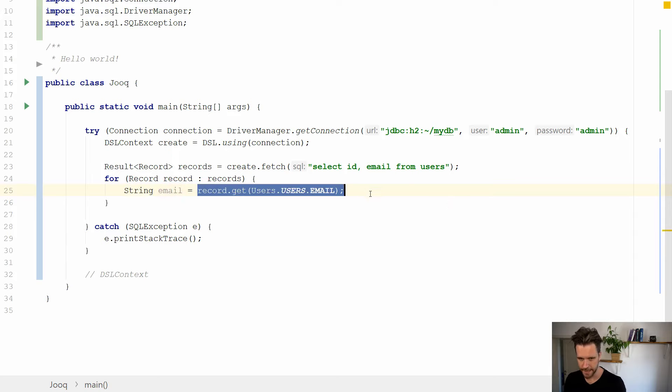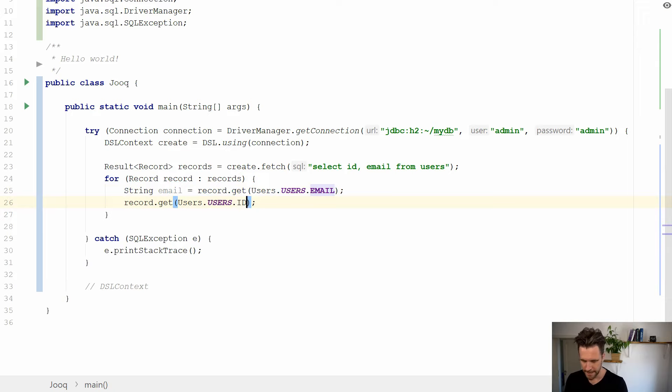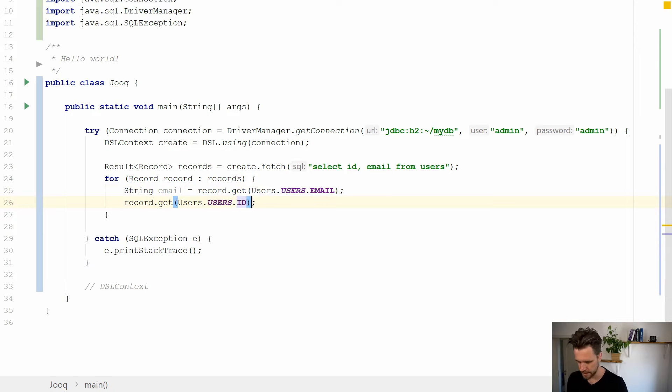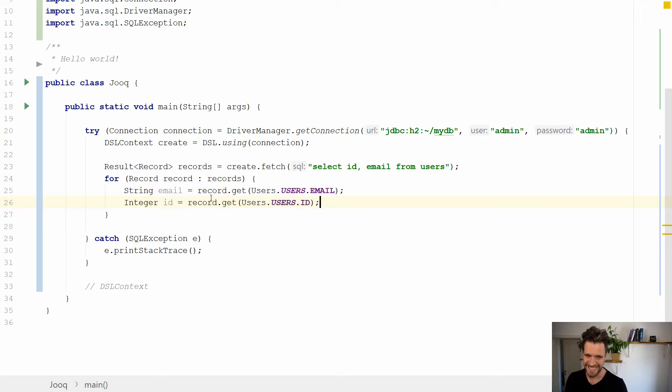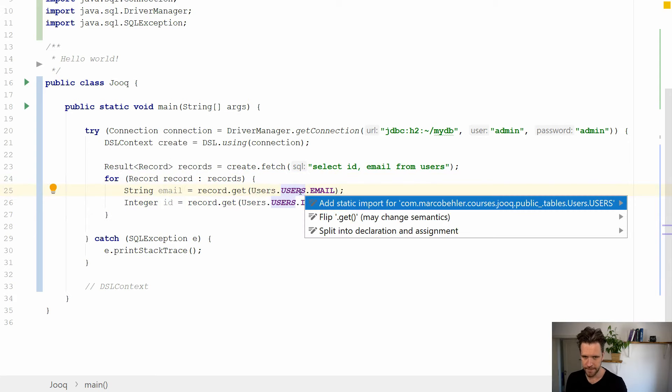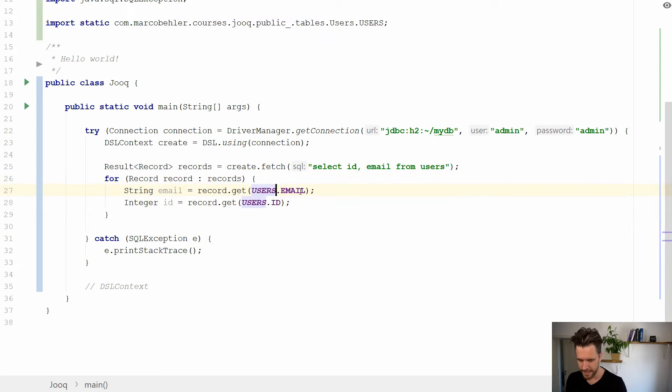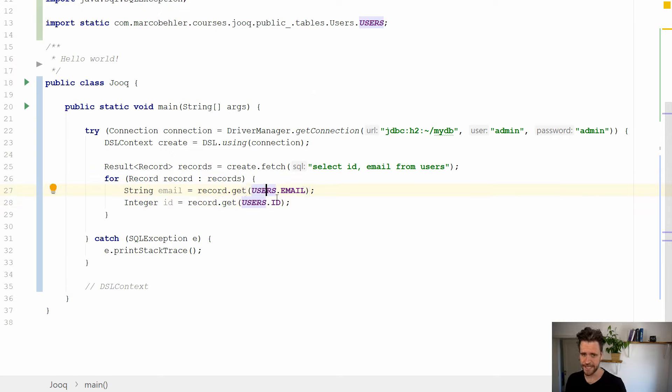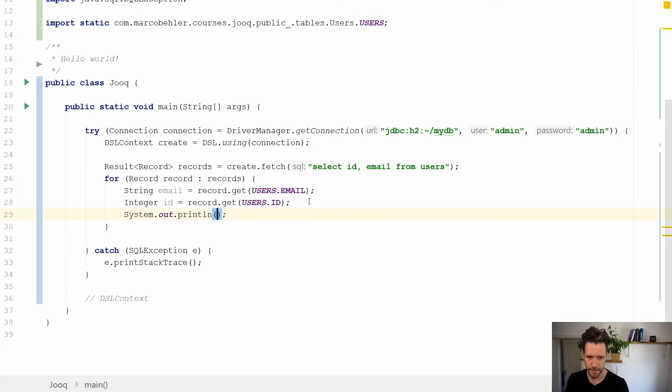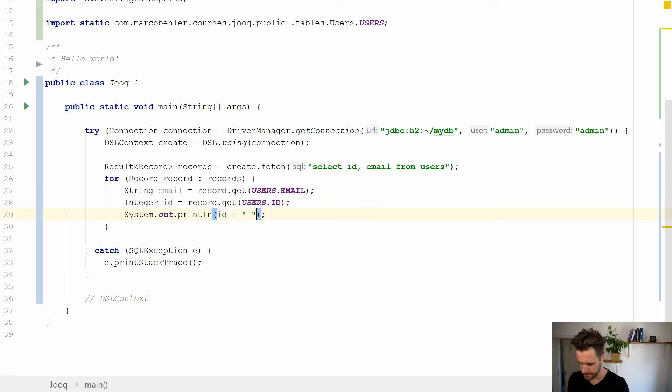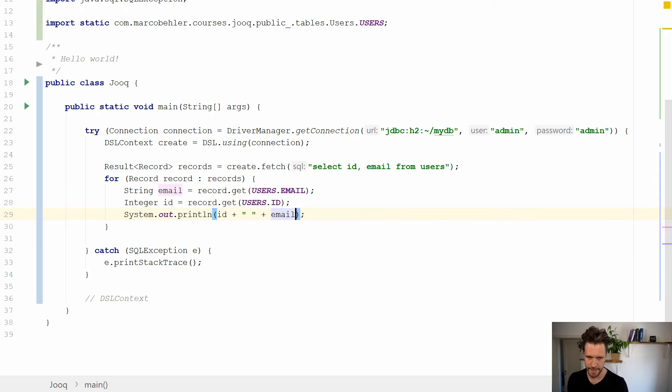And you get a typed email back. It's a string. If you copy that line here, now instead of email, you want to get the ID back. Again, you get your ID typed. And it's a bit redundant because users.users is a reference to your users table. And to make it nicer to read, you can add a static import. So now you would basically write it like this: record, get users.email, users.id. And then you can simply print it out to the console. So you might want to have something like ID plus email, just like that.